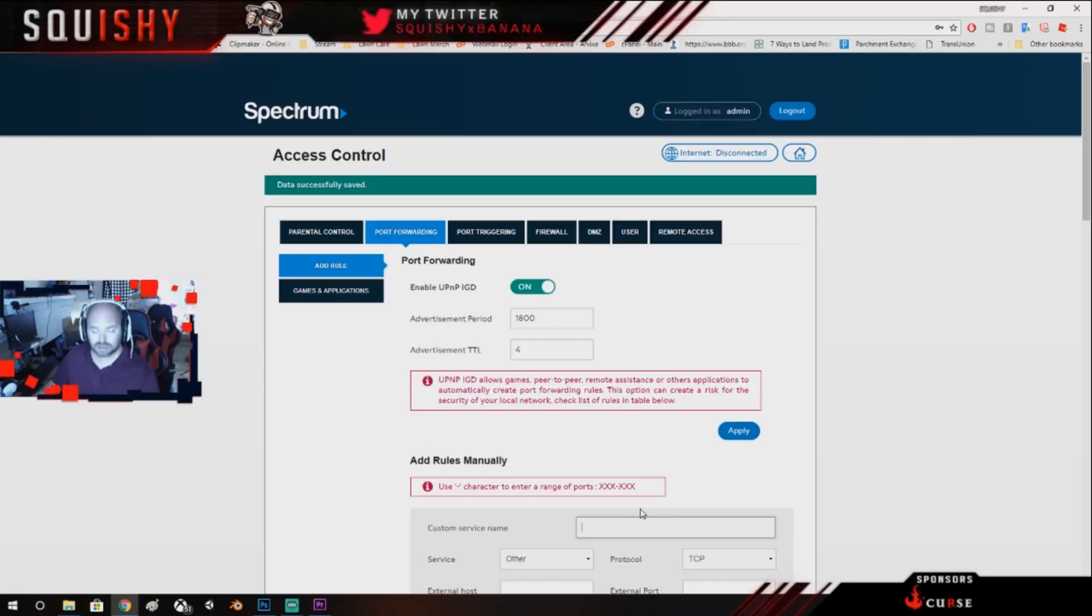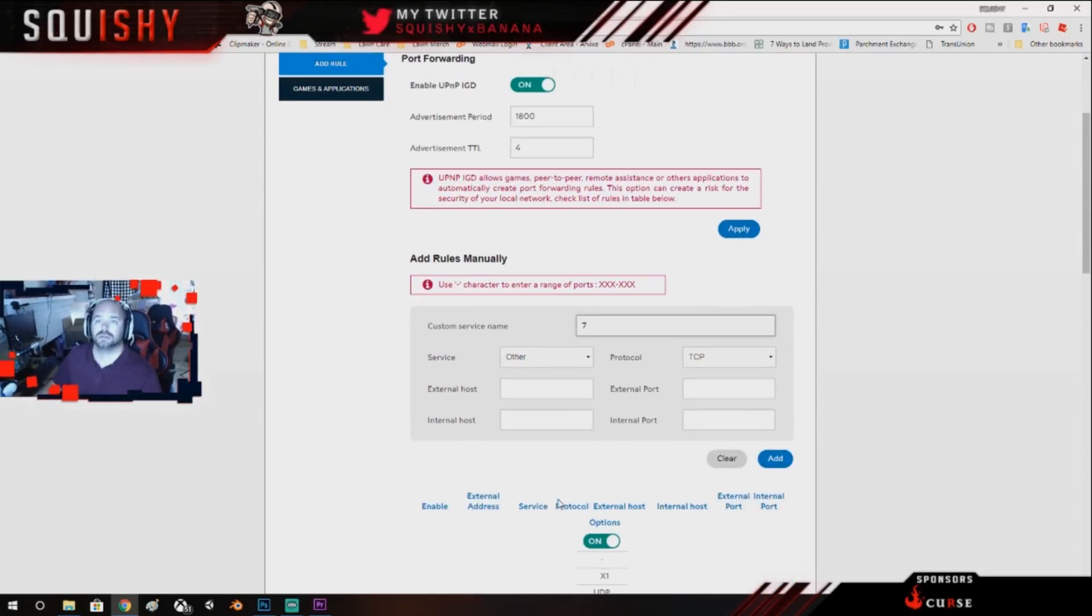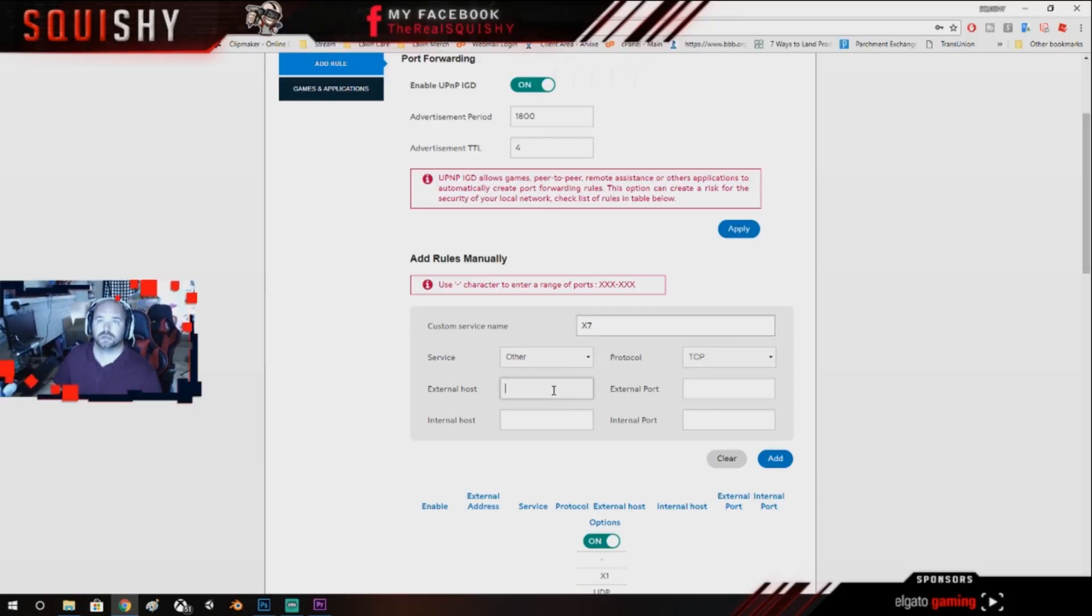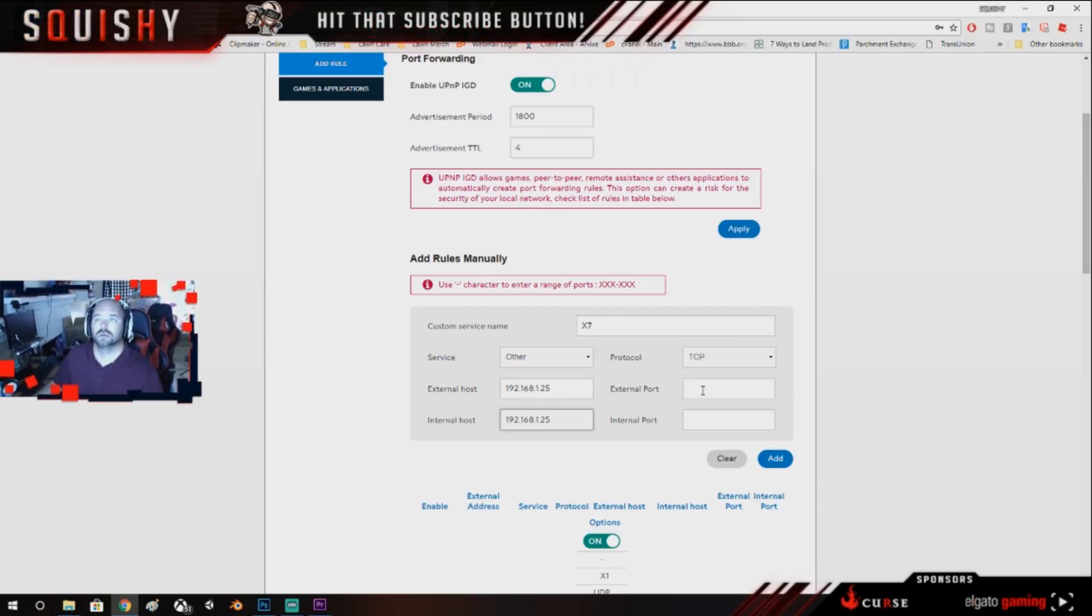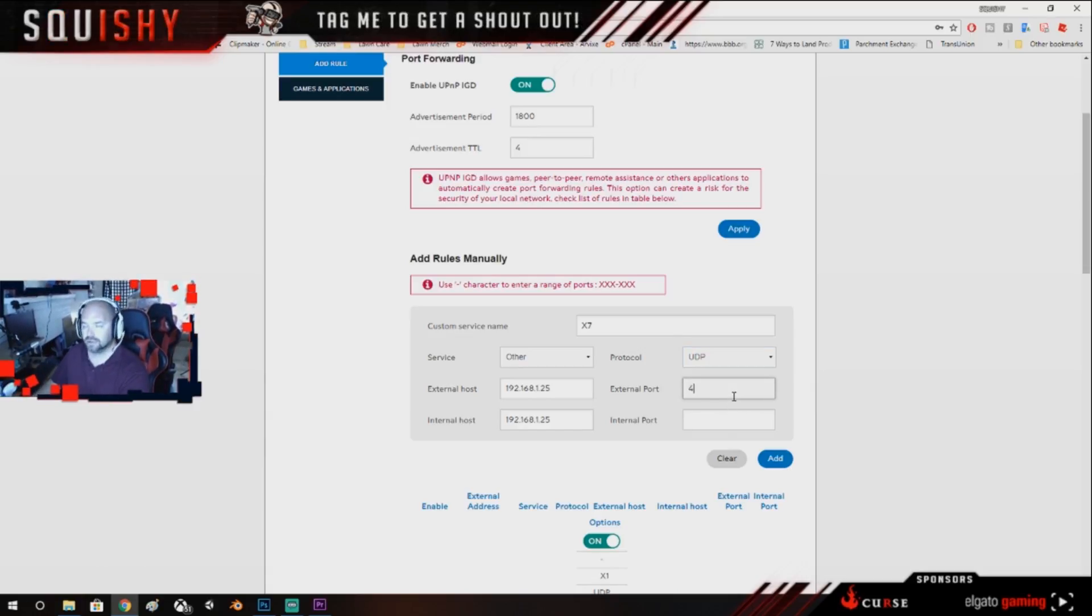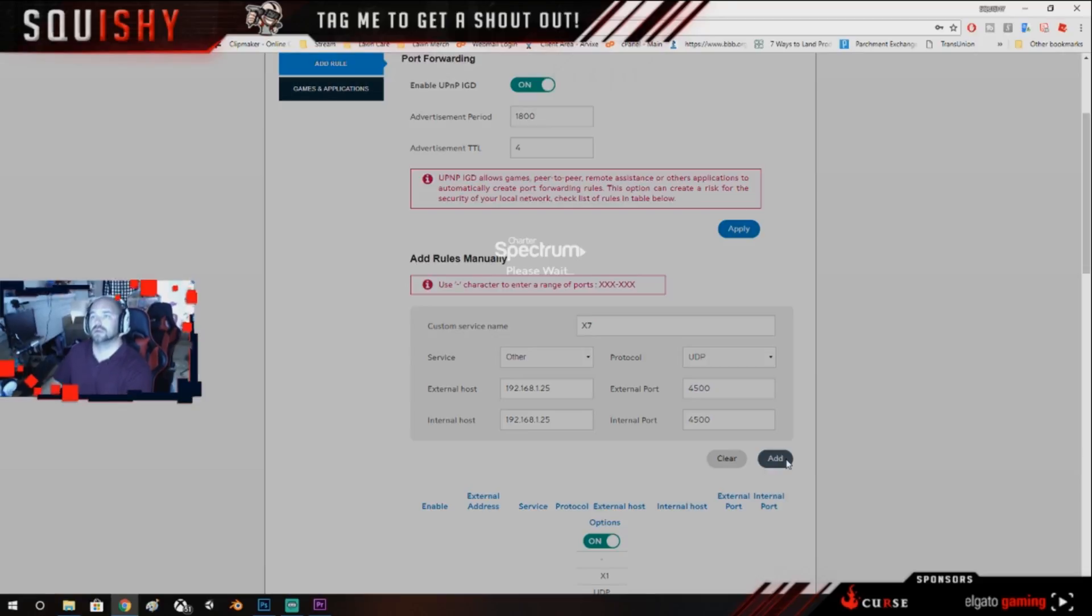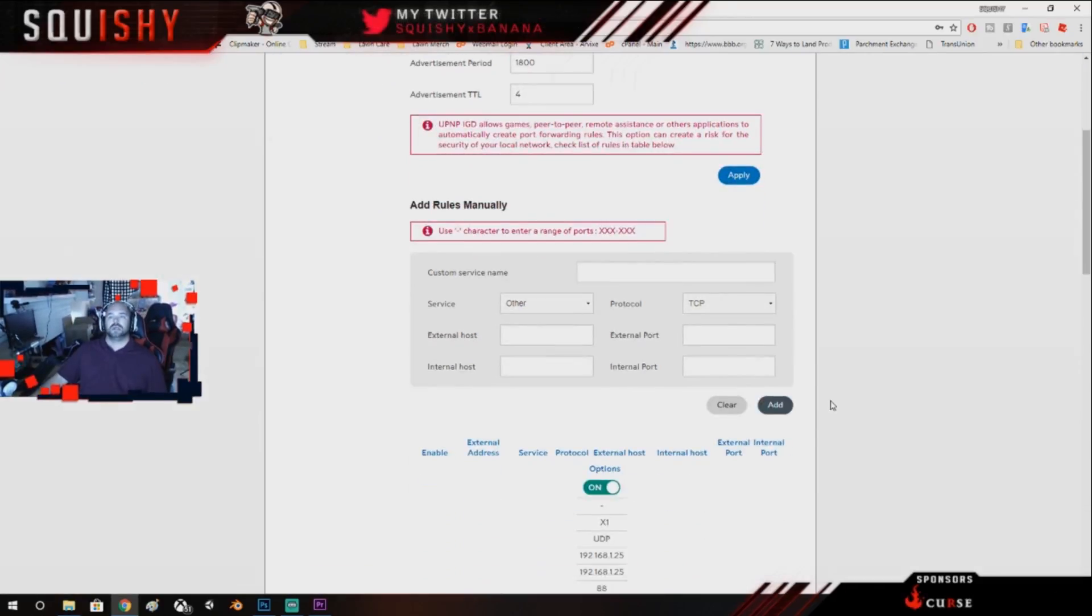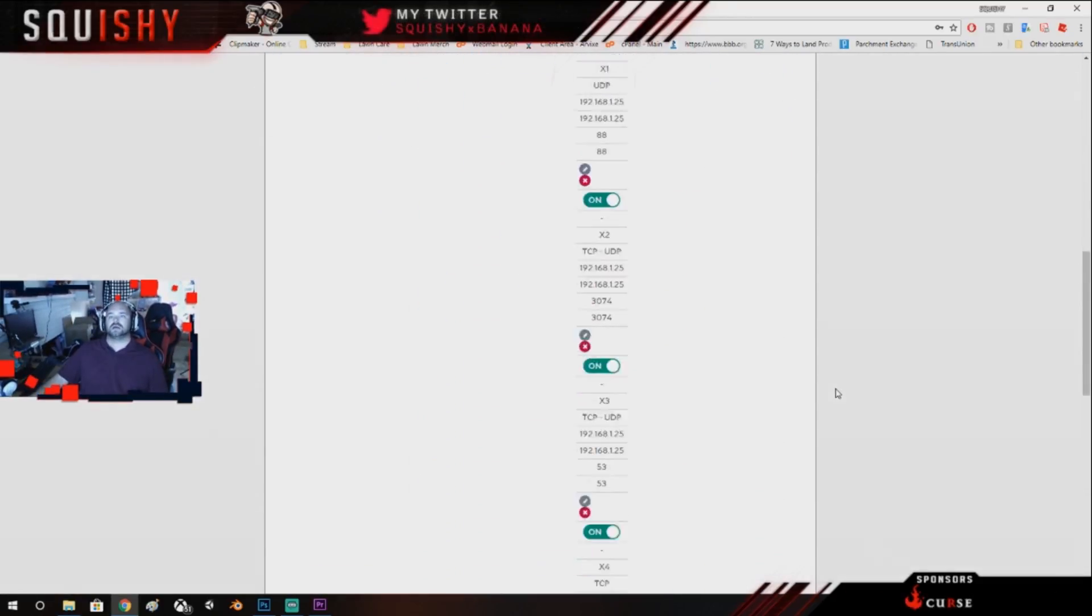We're going to do X7, oops, X, can I get an X please, thank you. And it's going to be UDP.